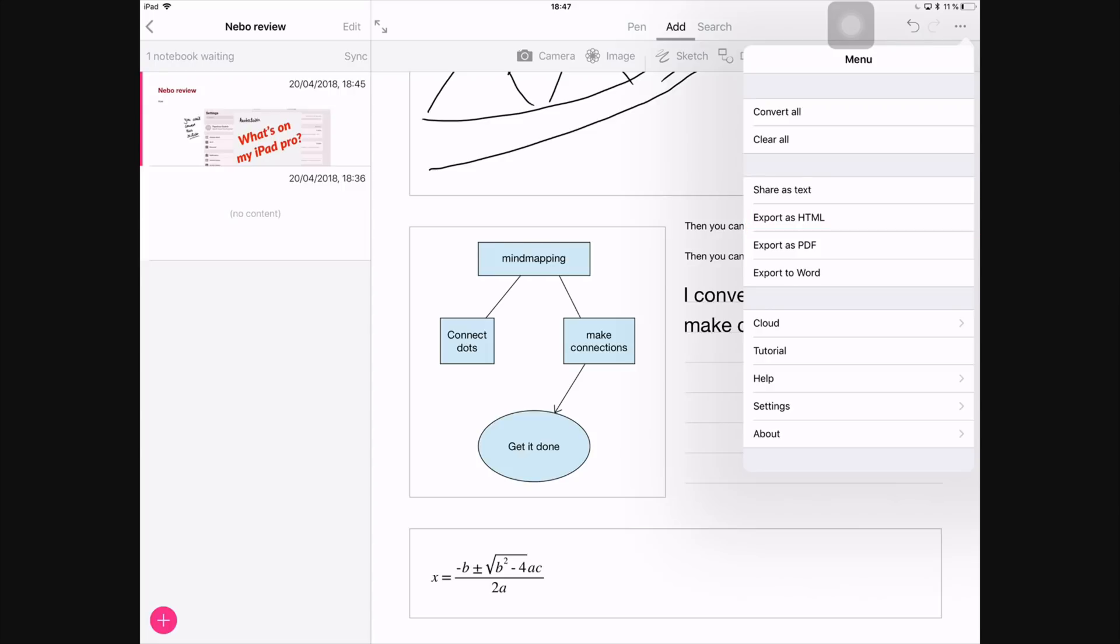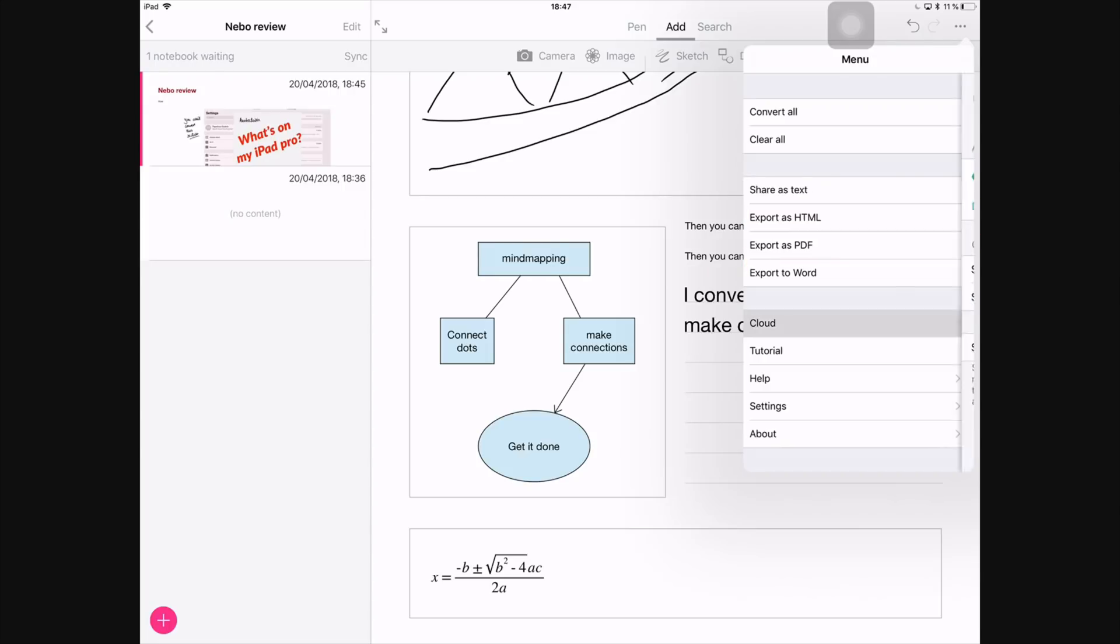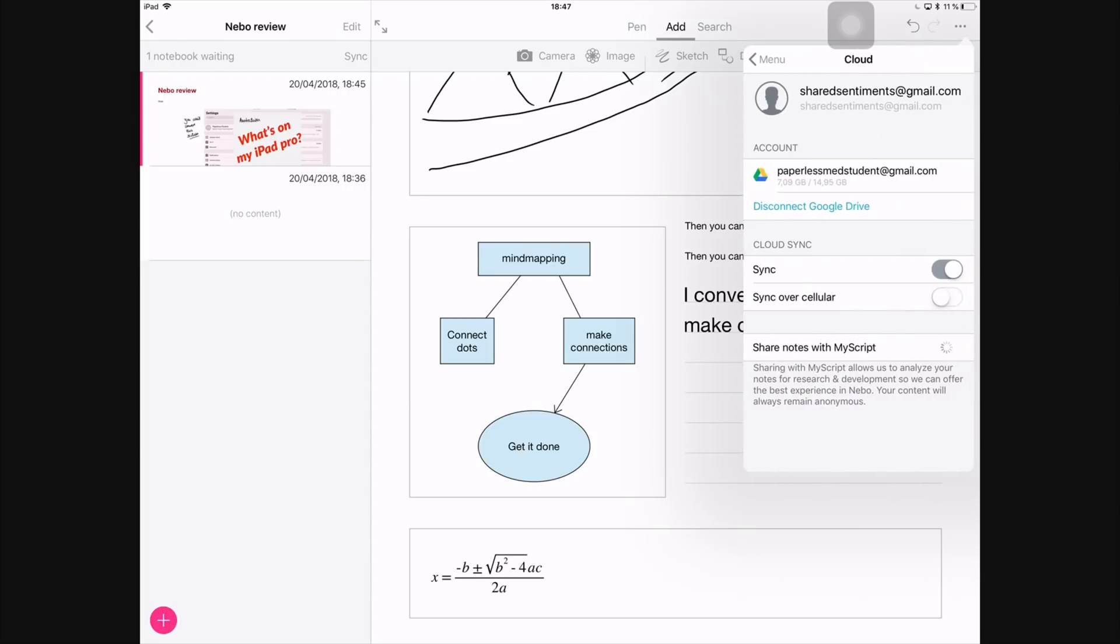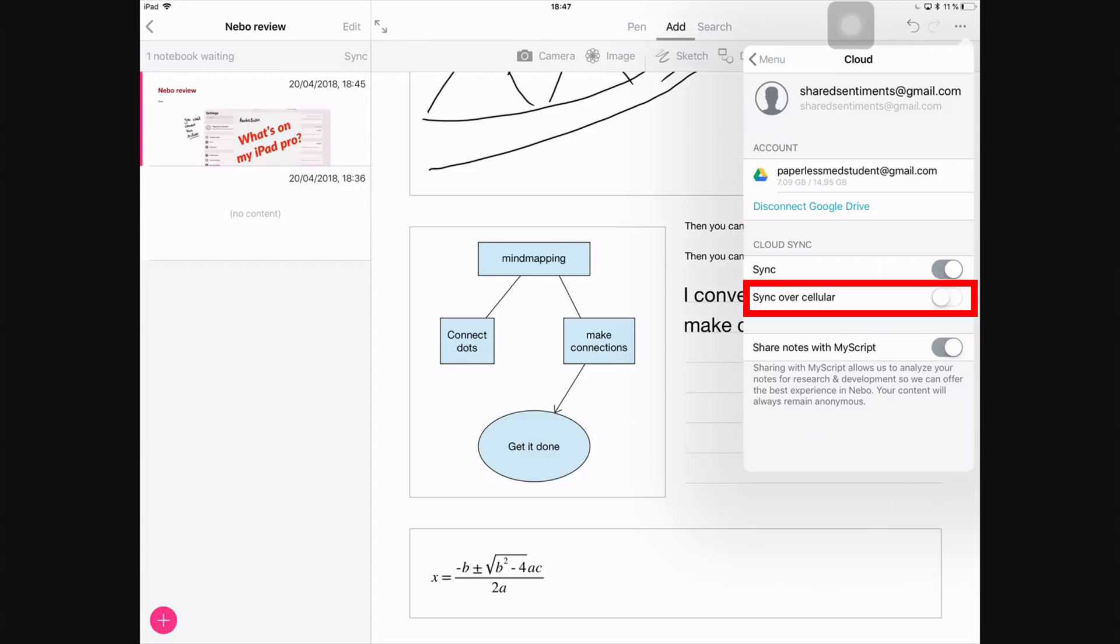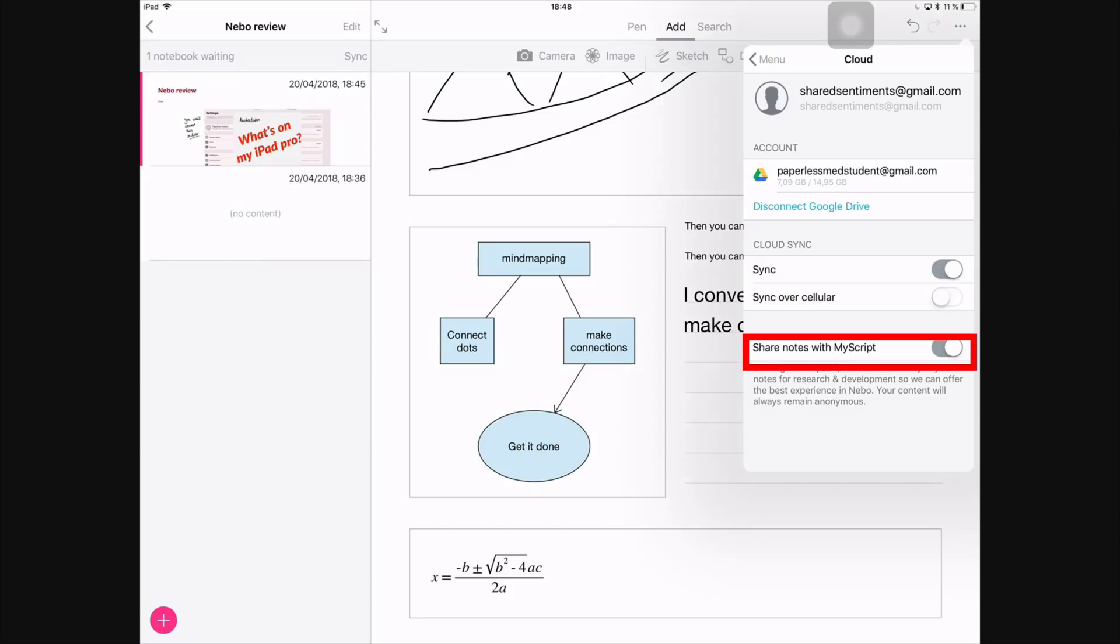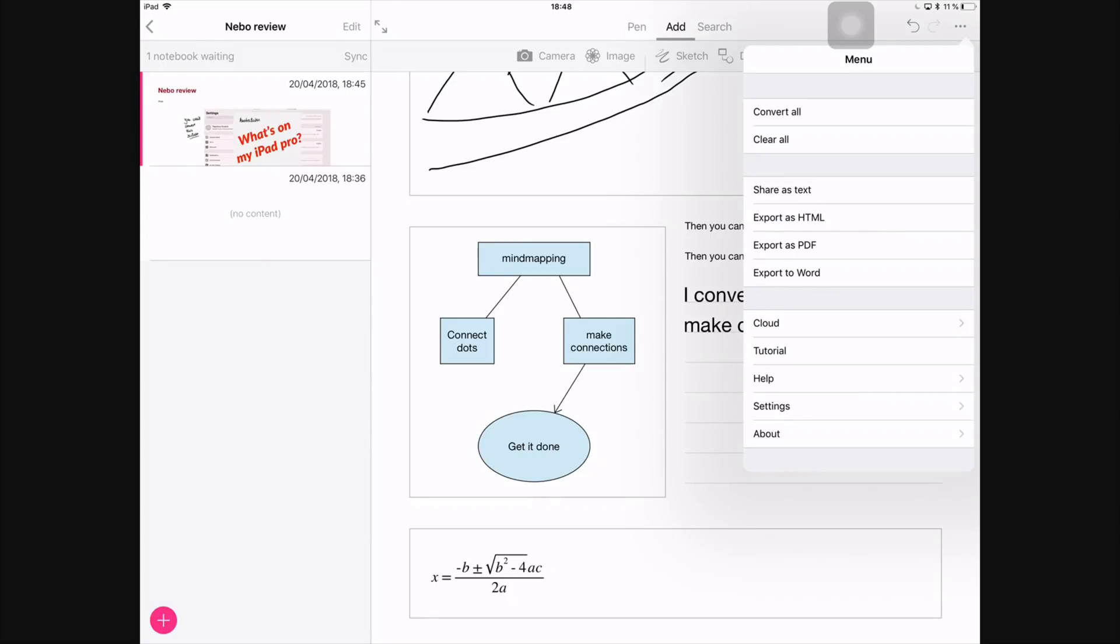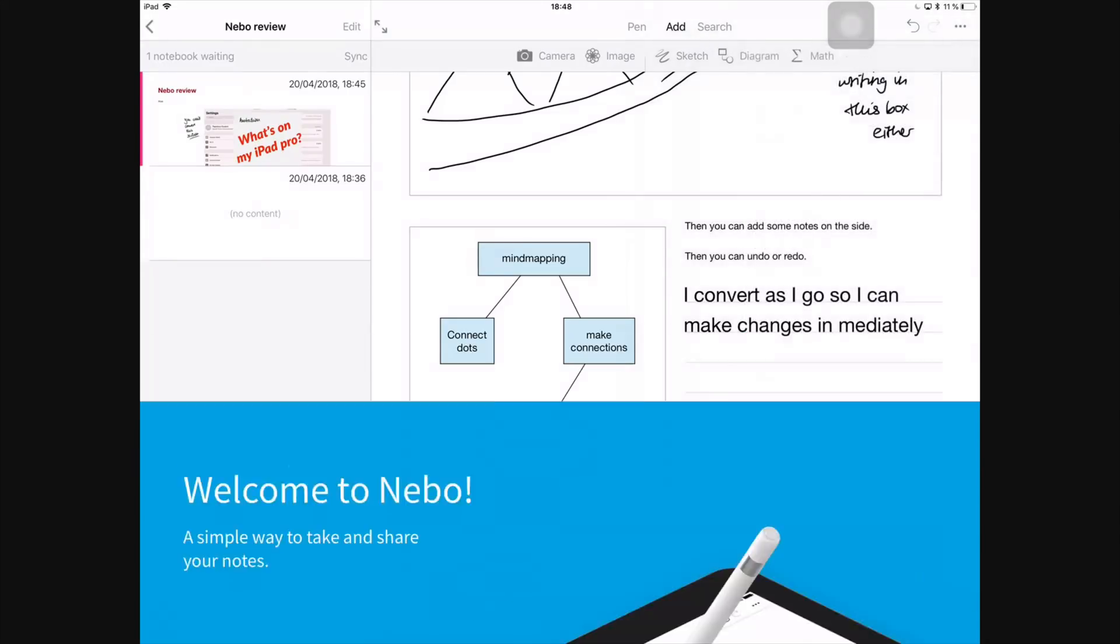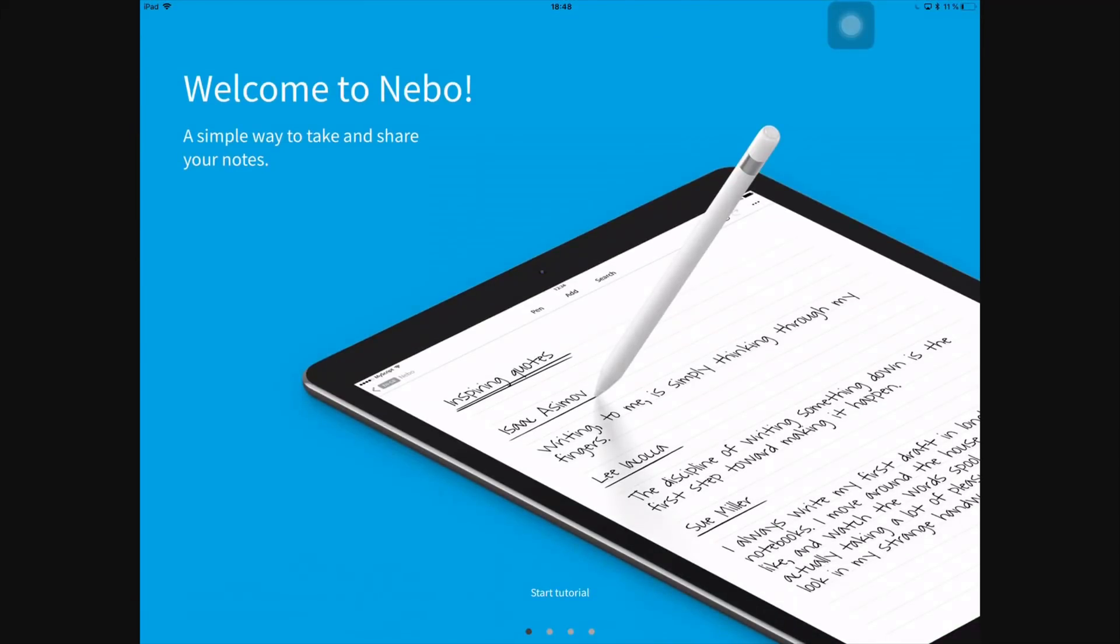Next you can clear everything in the document. You can also share your document as text, HTML, as a PDF, or as a Word document. And in Cloud, you can disconnect your iCloud service and you can choose how to—you can select Sync Over Cellular, which I personally suggest you turn off if you don't have a good data plan. And you can share notes with MyScript, which helps the application work better for you.